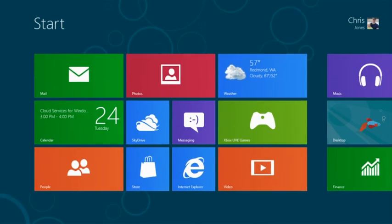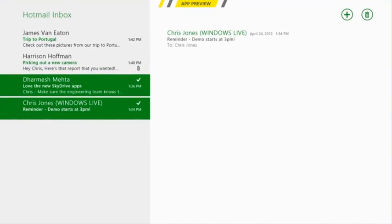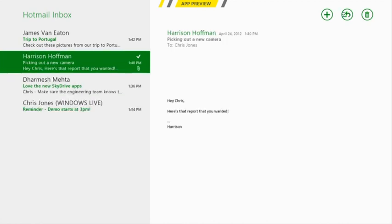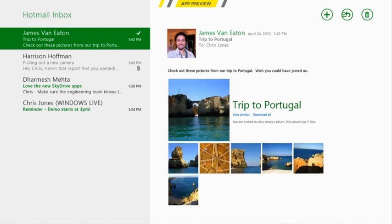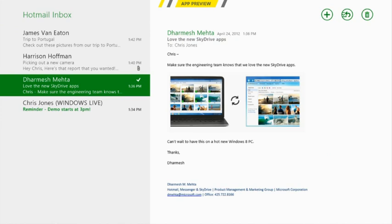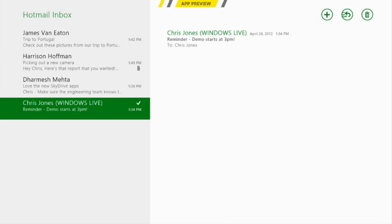In addition to those services I also get an address book, I get a calendar service, I get a place to store my important photos and documents called SkyDrive, and I also get a mailbox. So when I tap on mail, here's my Hotmail inbox and you'll notice that I've got four messages here that I can navigate through and read. Clicking through each one I can see photos from a trip to Portugal, information about the new SkyDrive apps, or a reminder that the demo is going to start at 3 p.m. today.